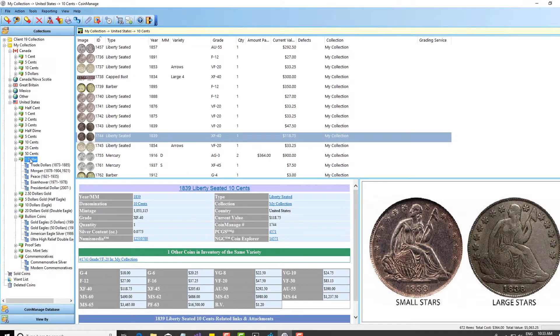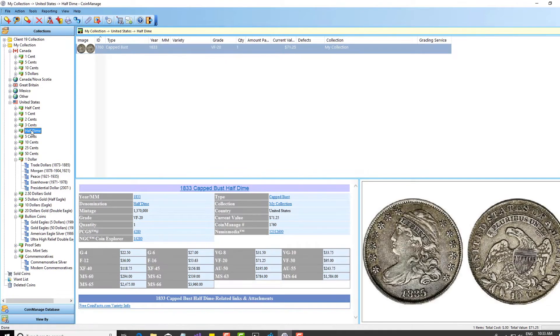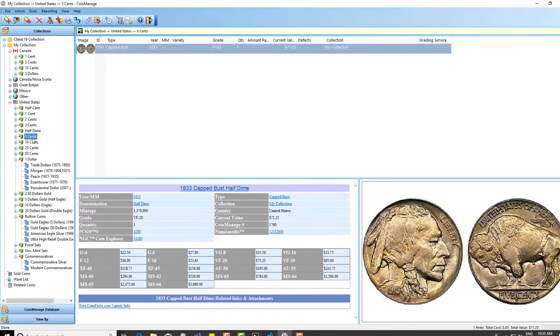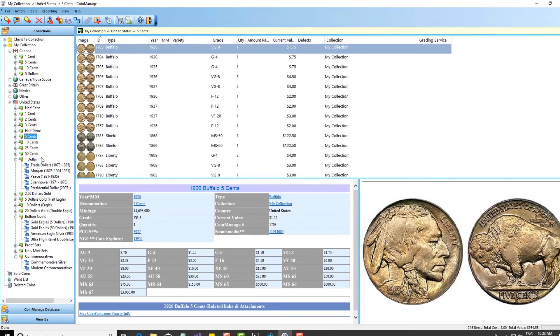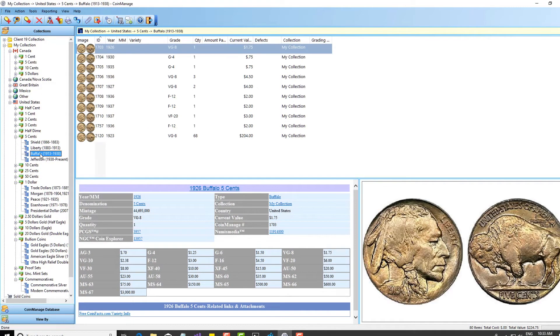Greetings everybody, we have released the 2019 edition of CoinManage. Right now we have the USA and the Deluxe versions out. We'll have the Canada and UK versions out in the next week or two.